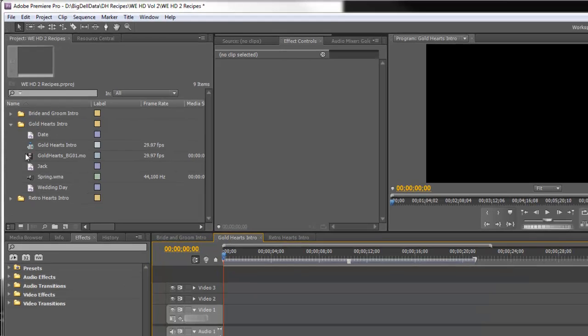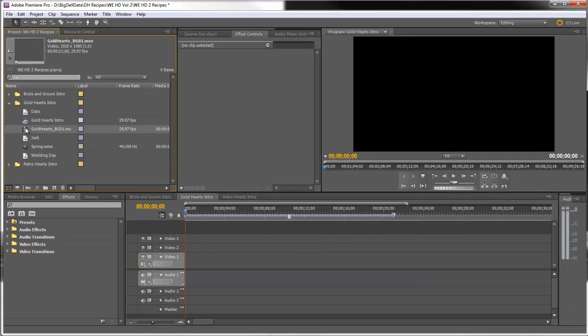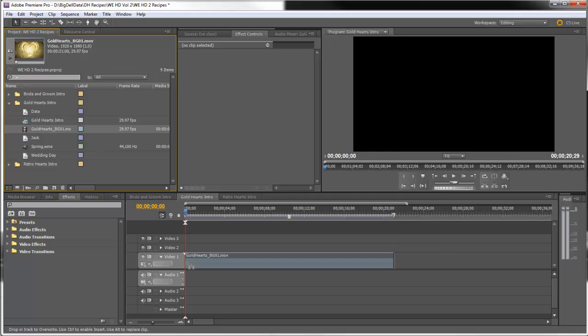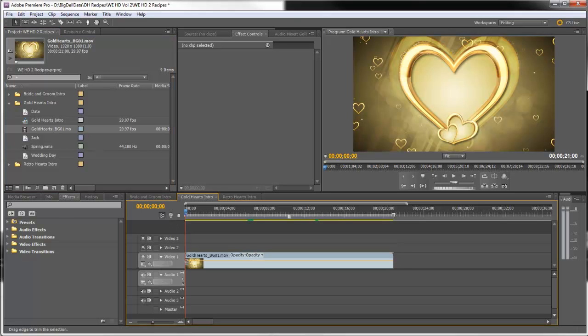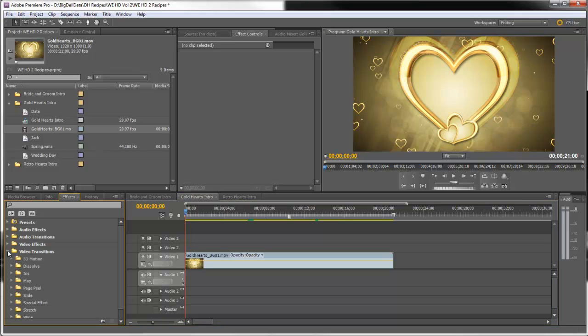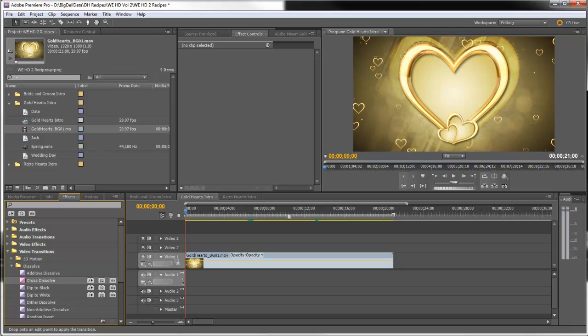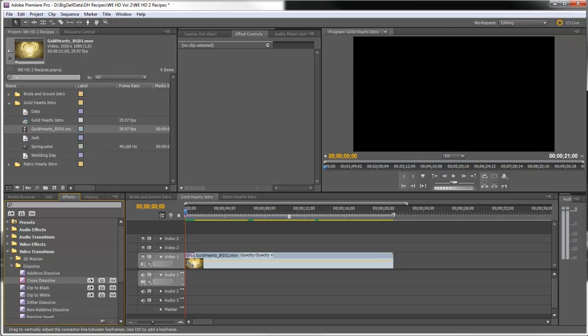So let's start by dragging the background down into video track one and we're going to start it with a cross dissolve. So I'll go under video transitions dissolve and grab the cross dissolve and put it at the beginning.